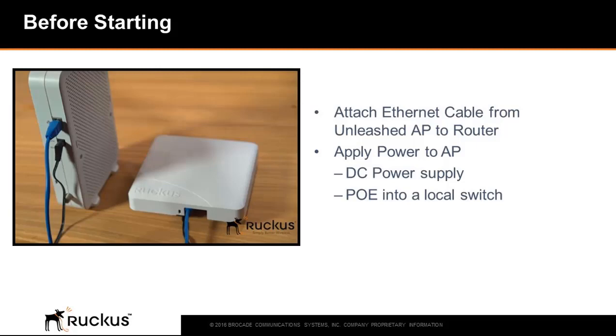after receiving your unleashed access point, attach an Ethernet cable to your access point and plug it into your internet router. Attach the power cord or plug it into a PoE enabled switch and then boot the AP.